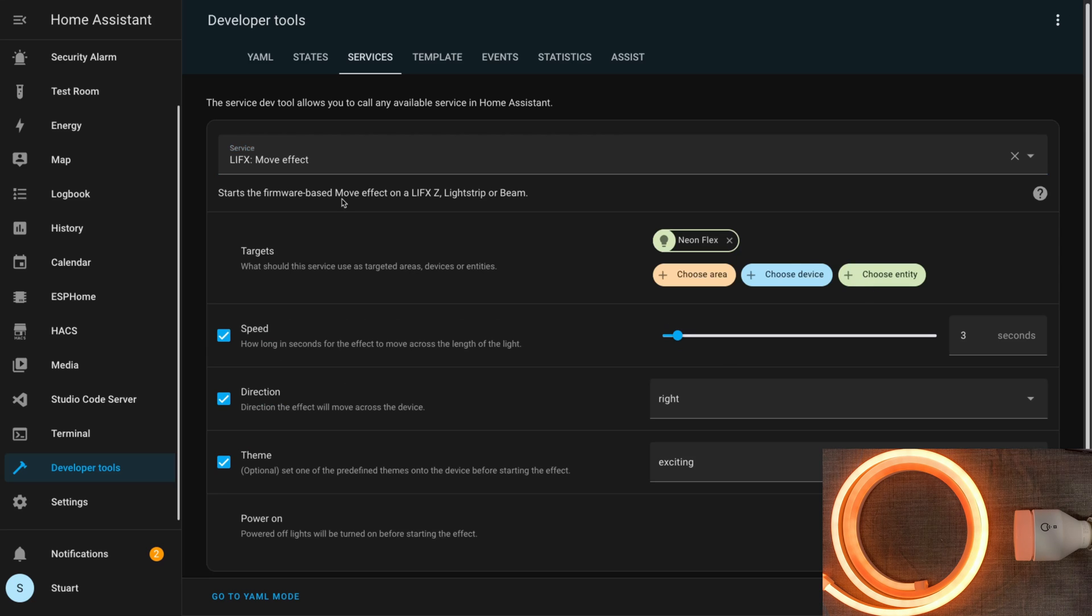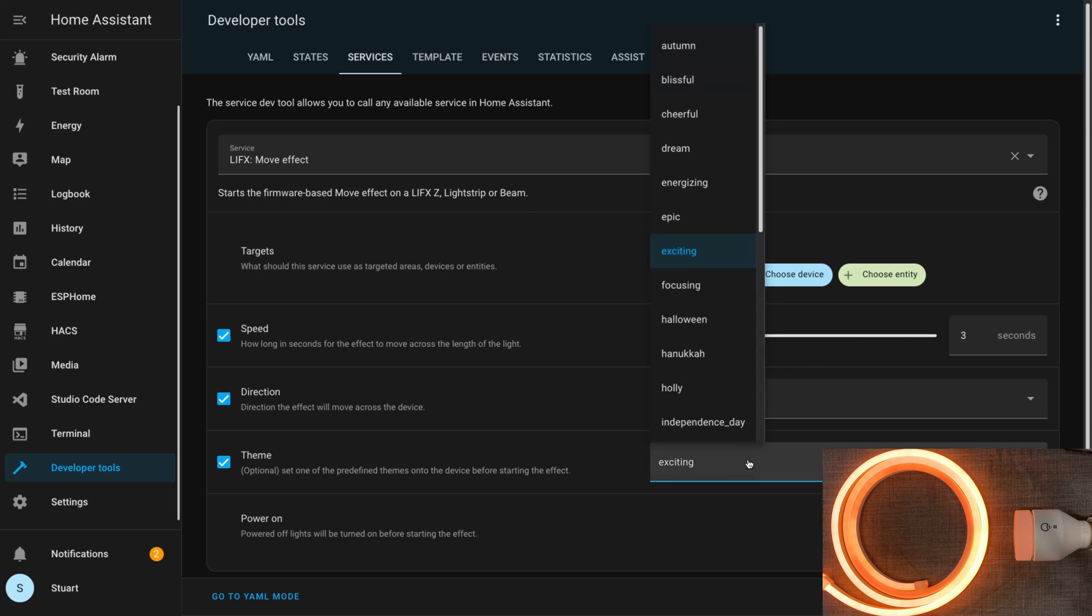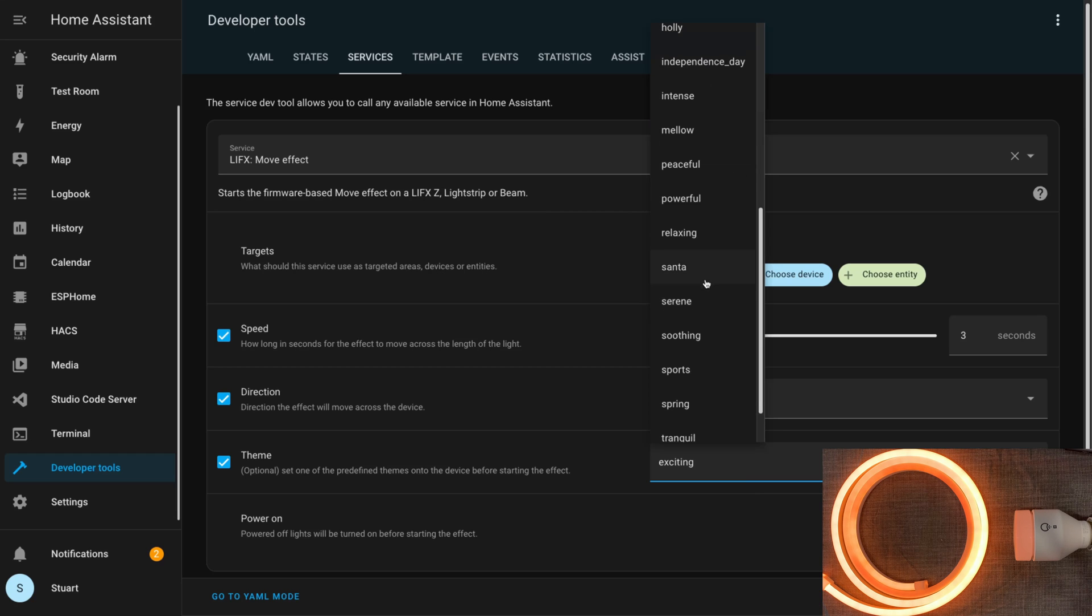Moving on to the move effect, we saw this one working before so we know that it works. But inside this call service we do get some more options: we can target the neon flex, we can set our speed and our direction—either left or right—and then we can also choose a theme for the move effect.